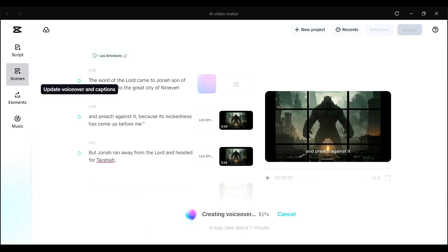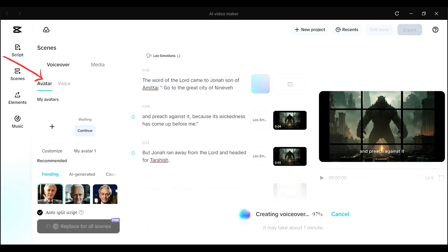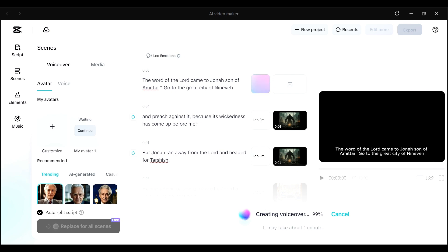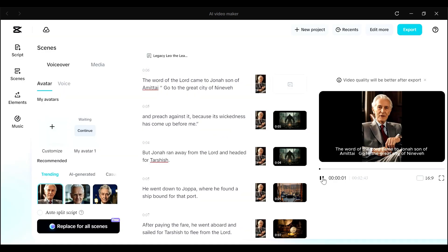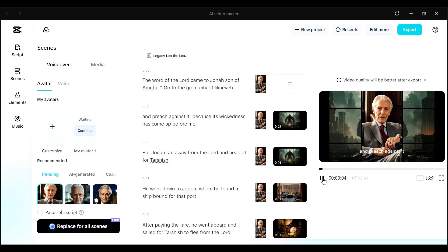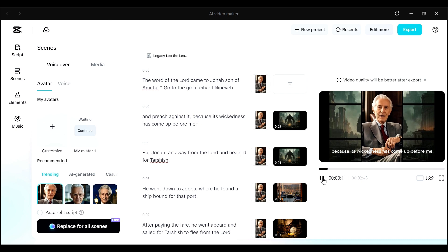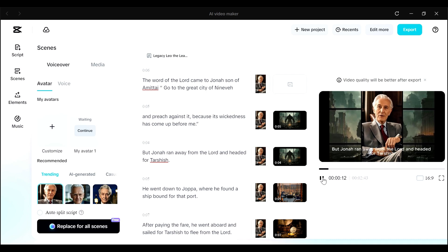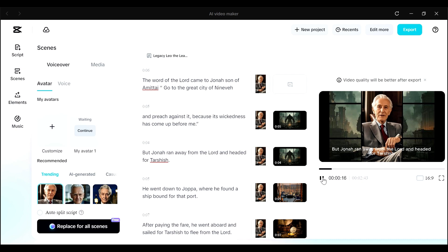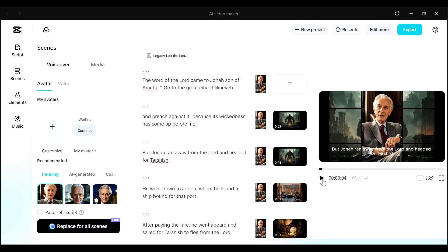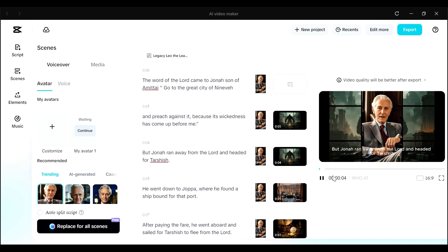And then I decided to do something extra here. I added in an avatar so that our avatar would sort of be the one telling this story. So this was my avatar and I asked it to replace for all of the scenes. And this is what I got. Go to the great city of Nineveh and preach against it because its wickedness has come up before me. But Jonah ran away from the Lord and headed for Tarshish. So now we have a sort of storyteller telling our story. And this makes it a bit more engaging, I would say, for the viewer.